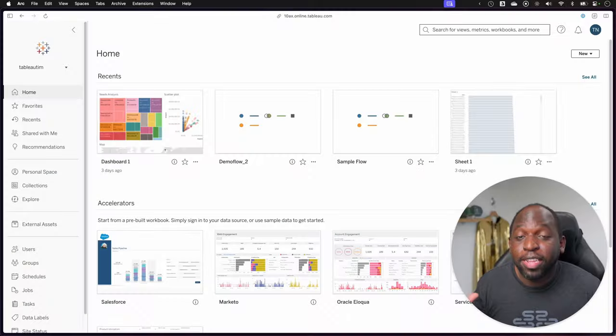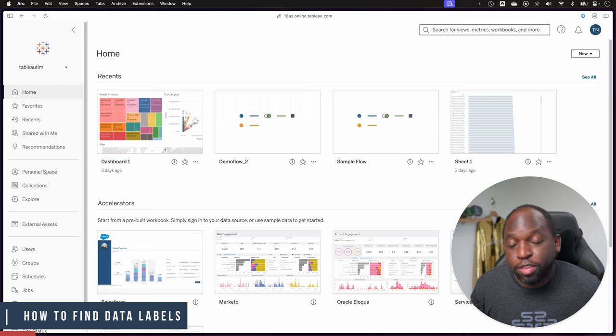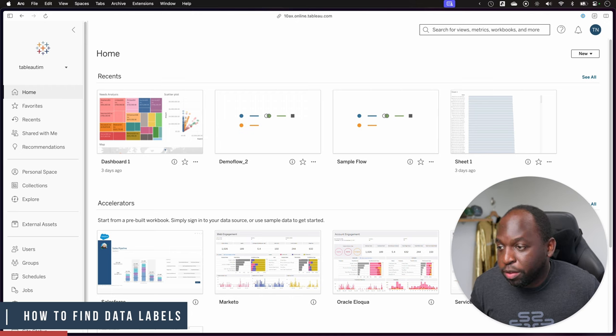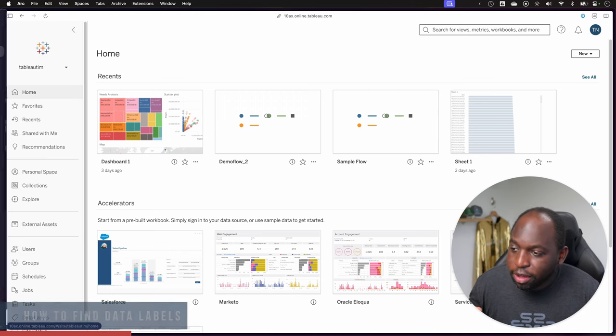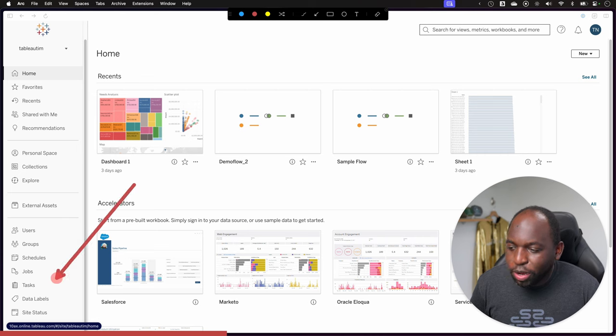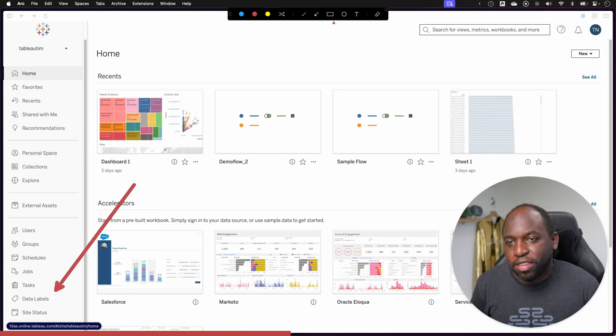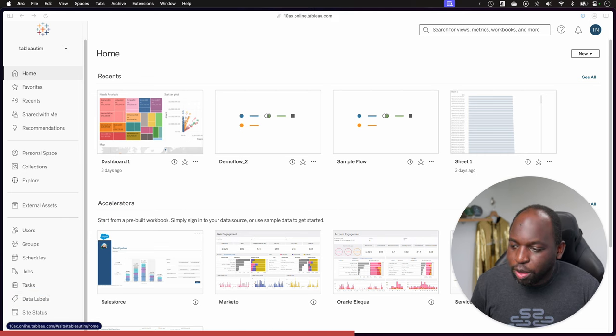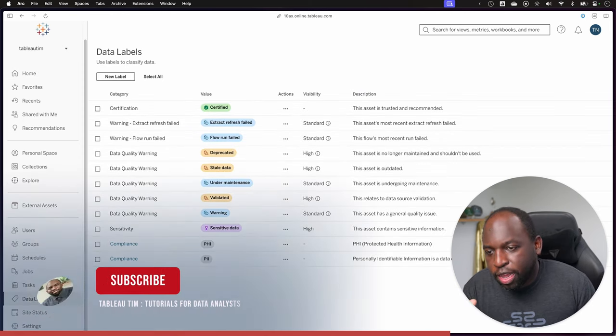Okay, so to find this feature, you go to the homepage of Tableau Cloud or Tableau Server. If you scroll down to the left-hand side here, you can see down here you have the option that says data label. If we go ahead and click on that, we get to this new interface.